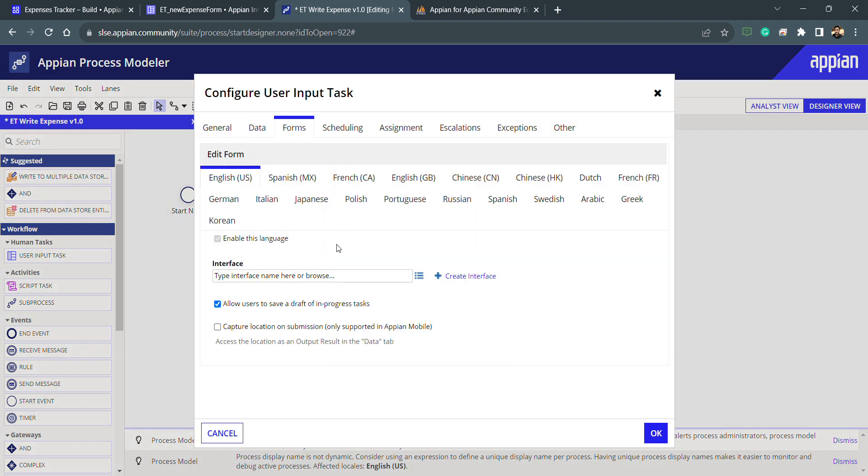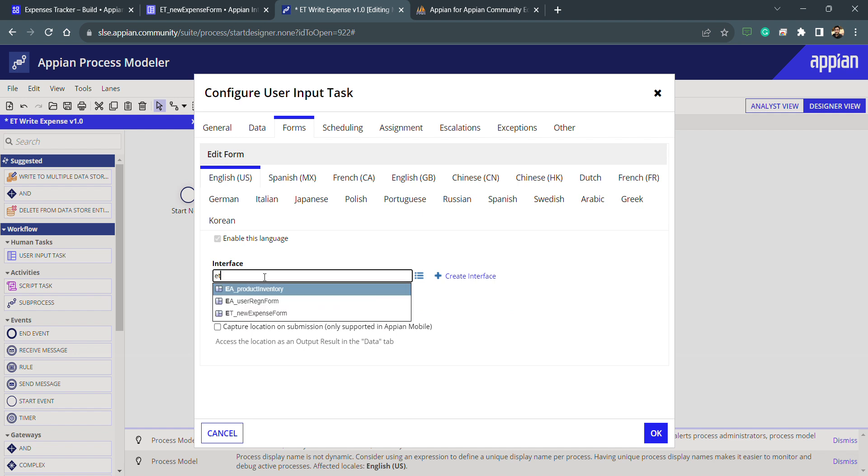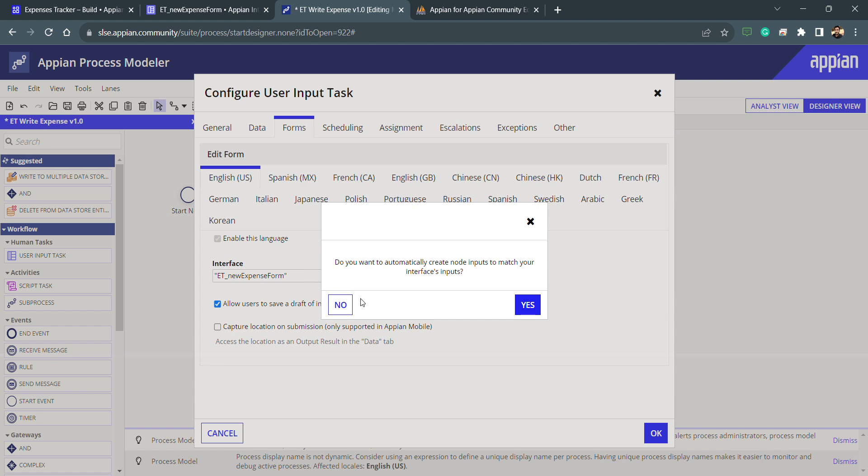I need to click inside this and I need to go inside the form. Inside the form I need to select the form, so my form is ET new expense form. So again this pop-up is coming. Why this pop-up is coming?